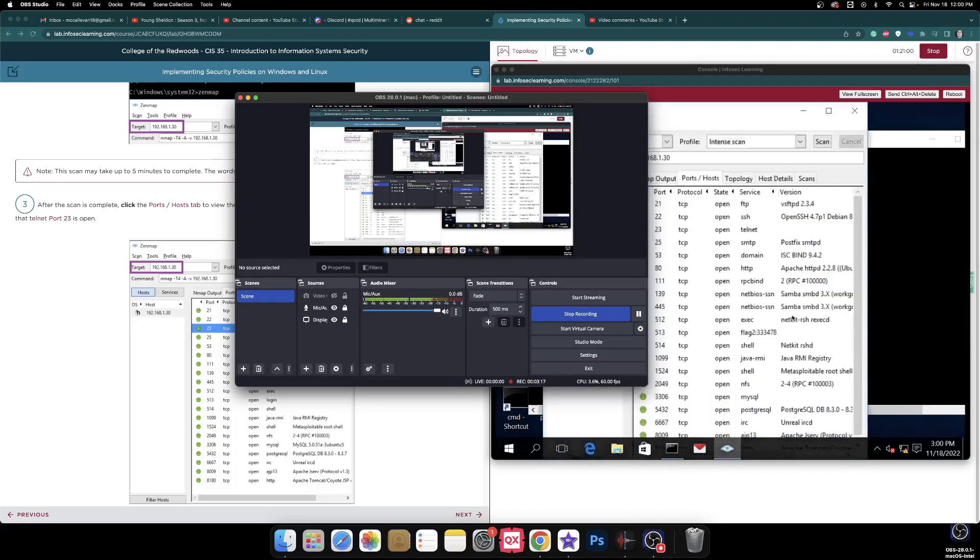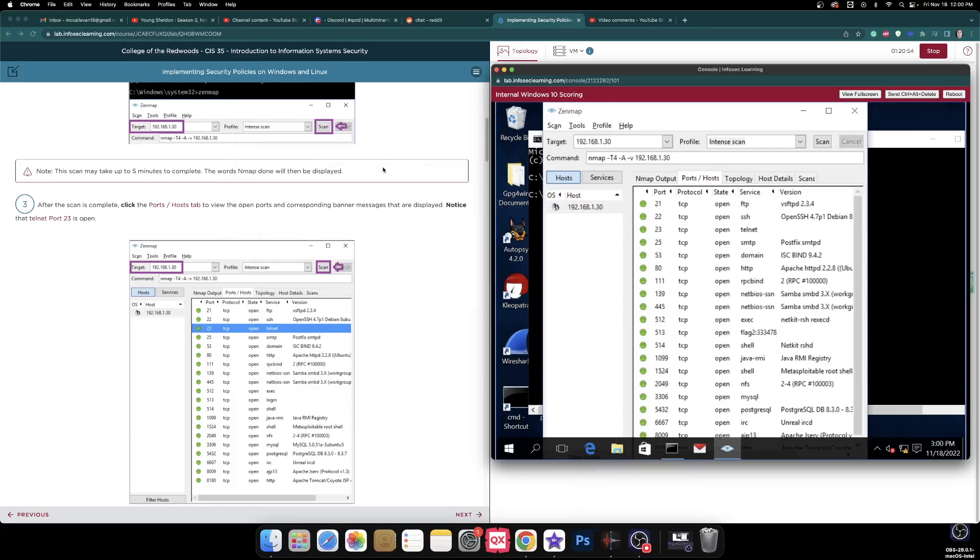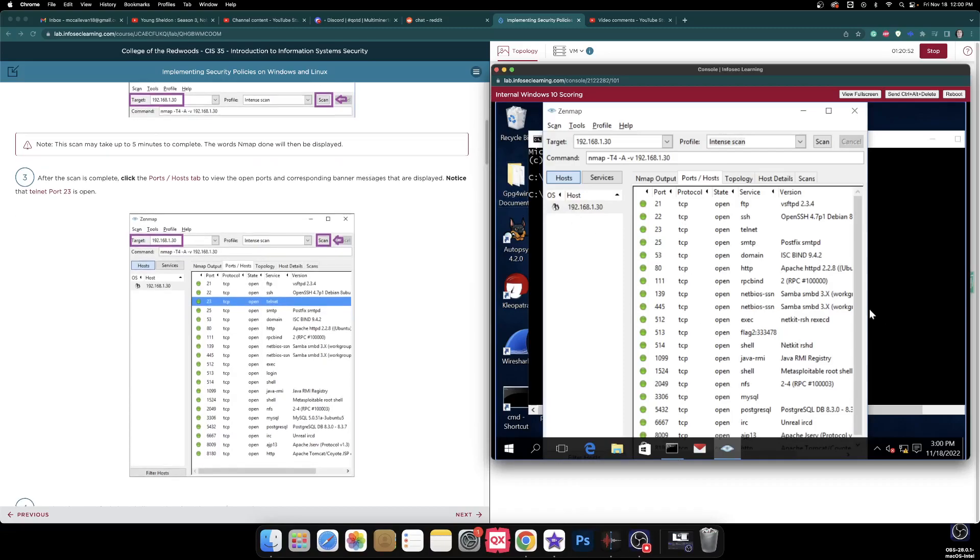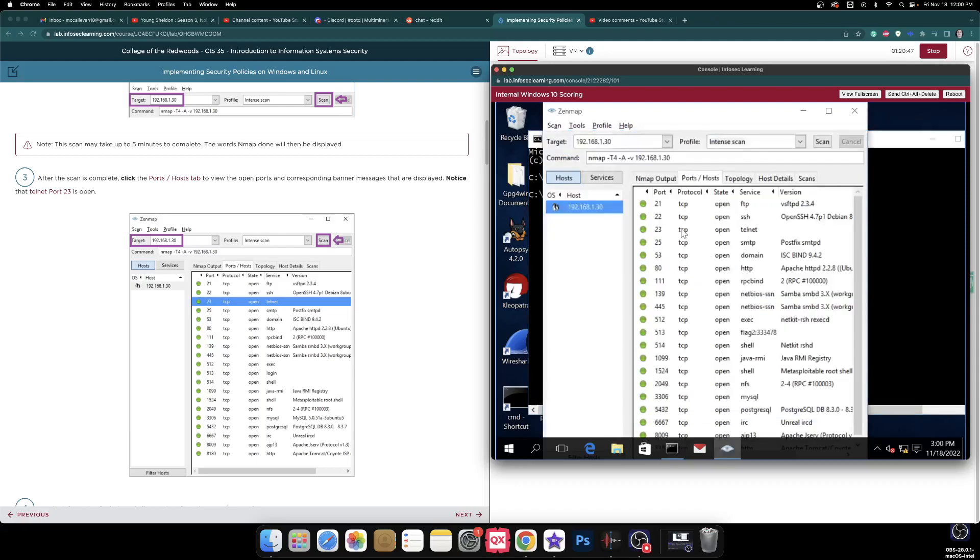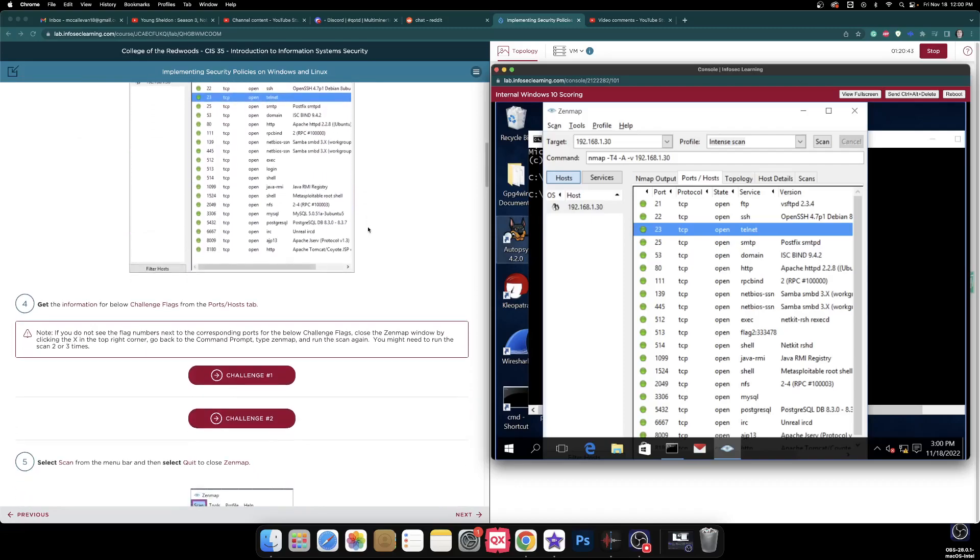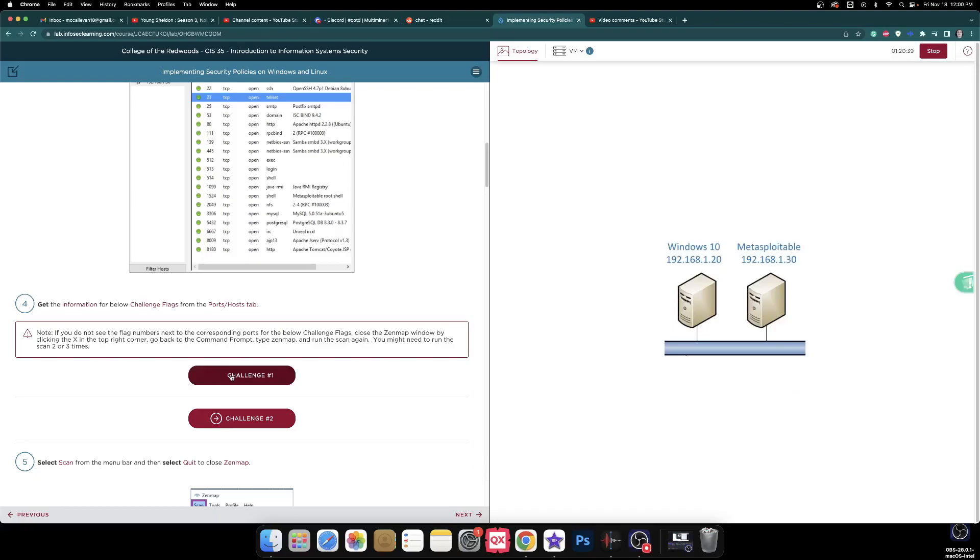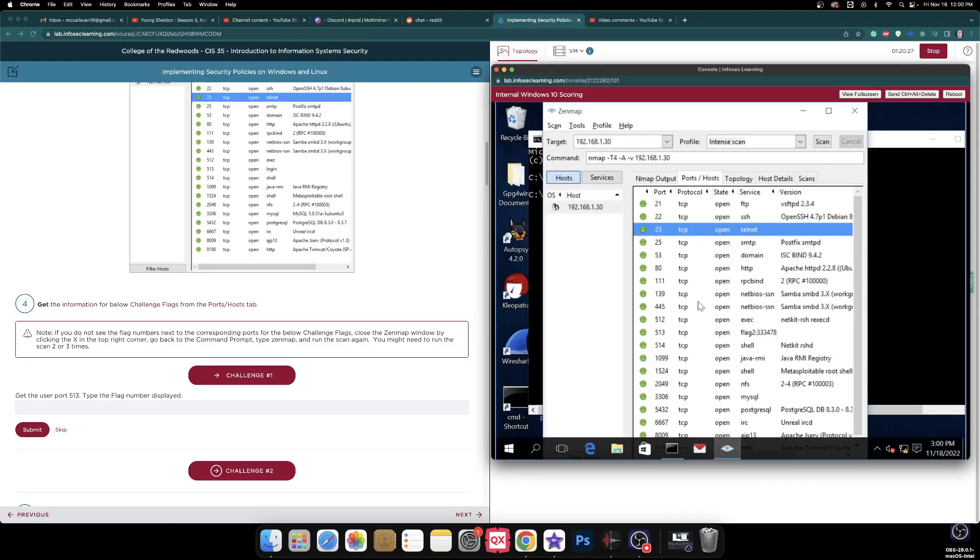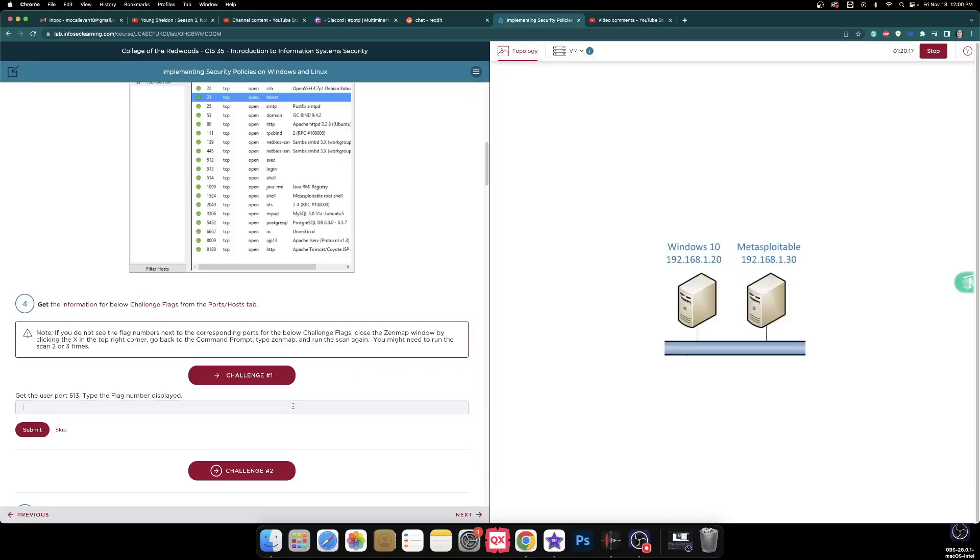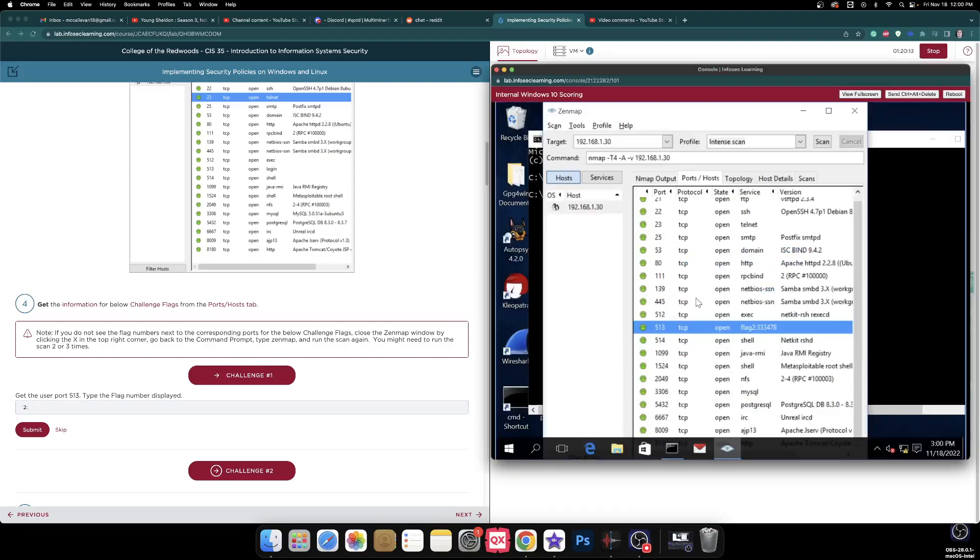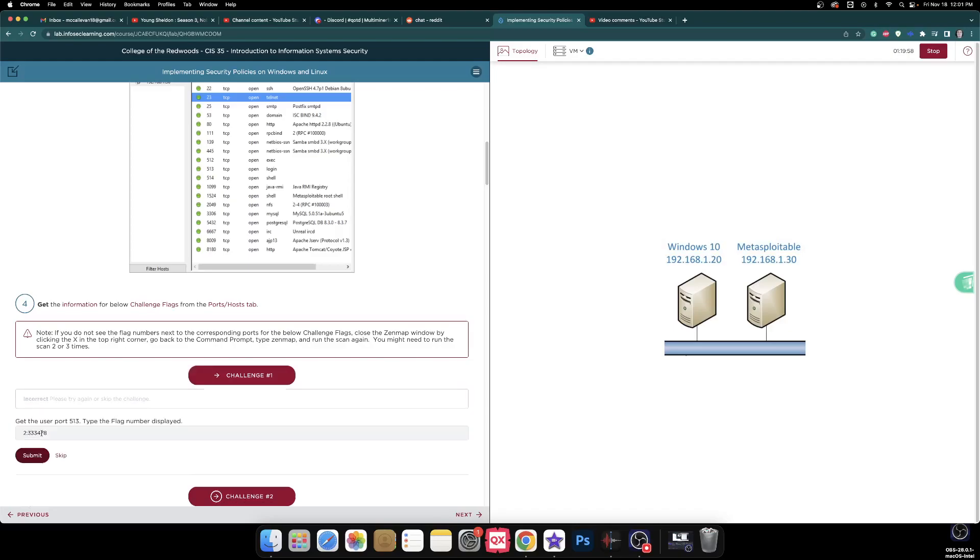Okay. The scans have been completed. And now it says, as we notice here, that I need to be in this. 23 is open. Doesn't really need us to do anything. Oh, wait. No, it does. Challenge number one. Get the user port 513. Type the flag number displayed. The user port 513. And the flag number displayed is 2 double dots 333478. Okay. Triple 3, 478. Triple 3, 478.